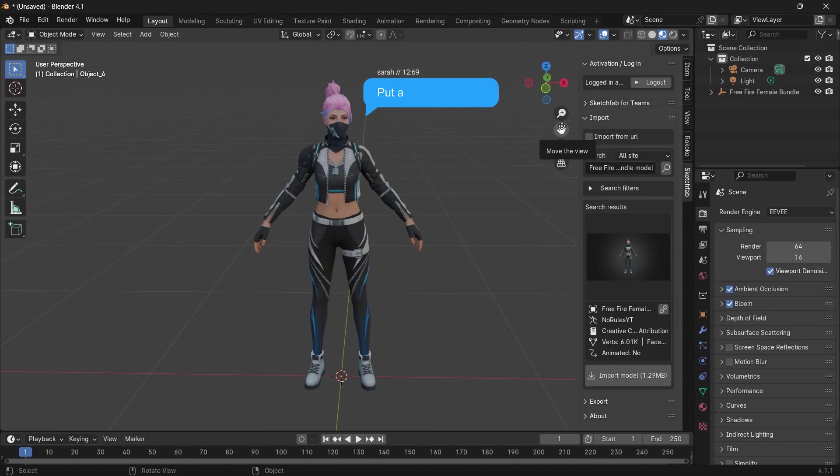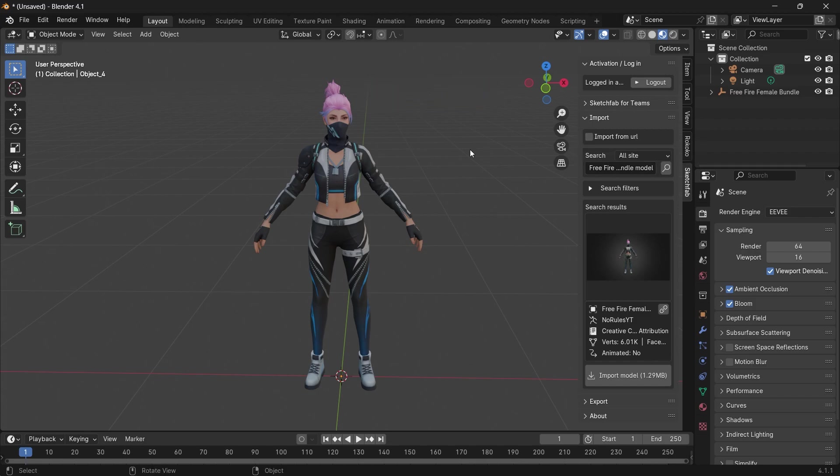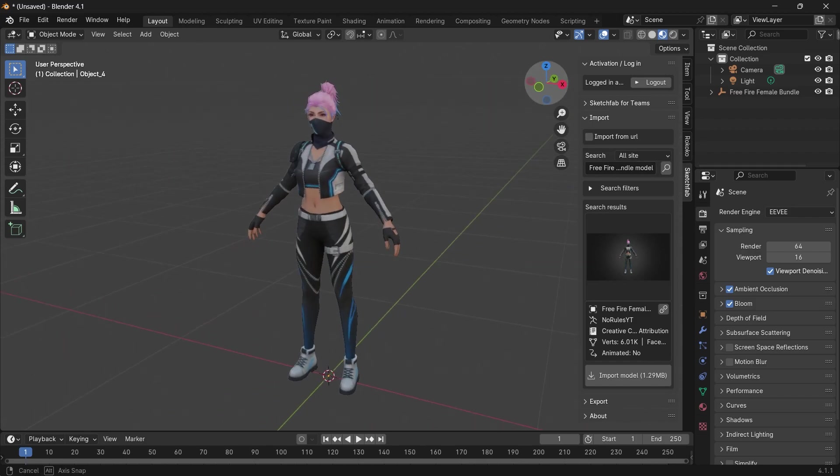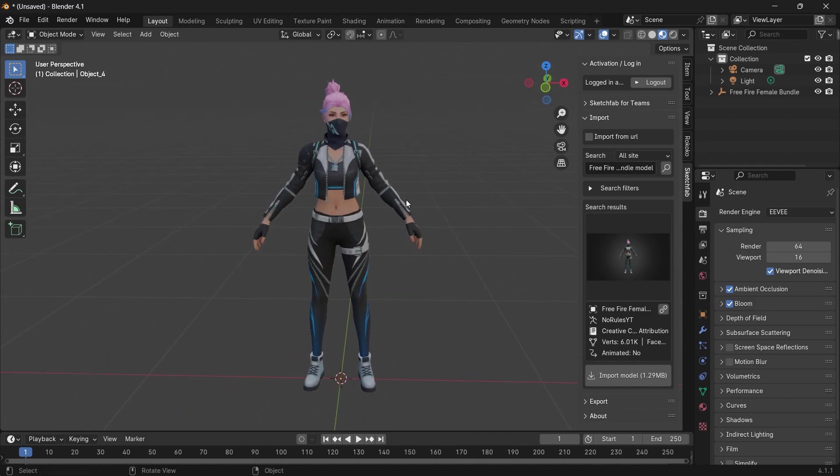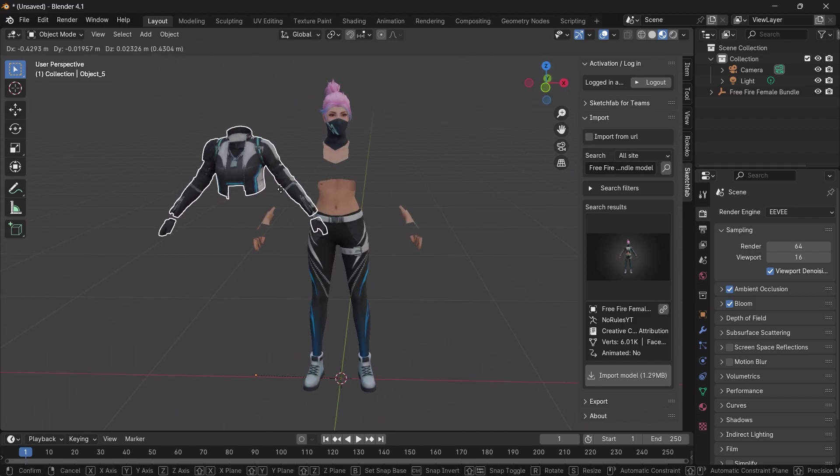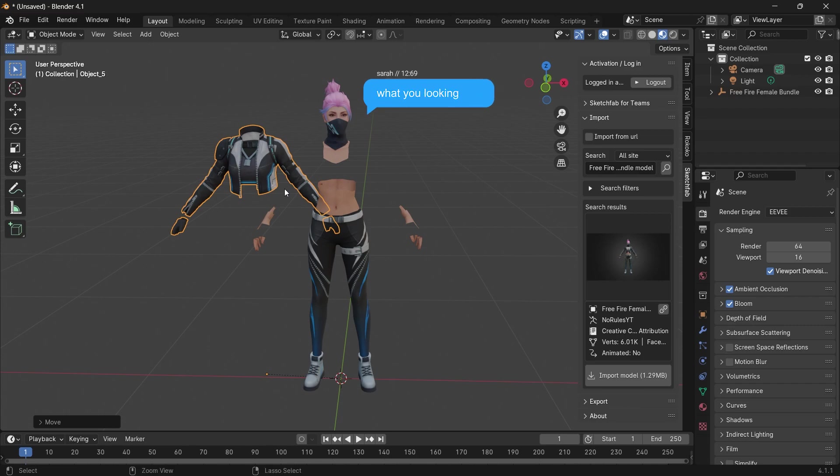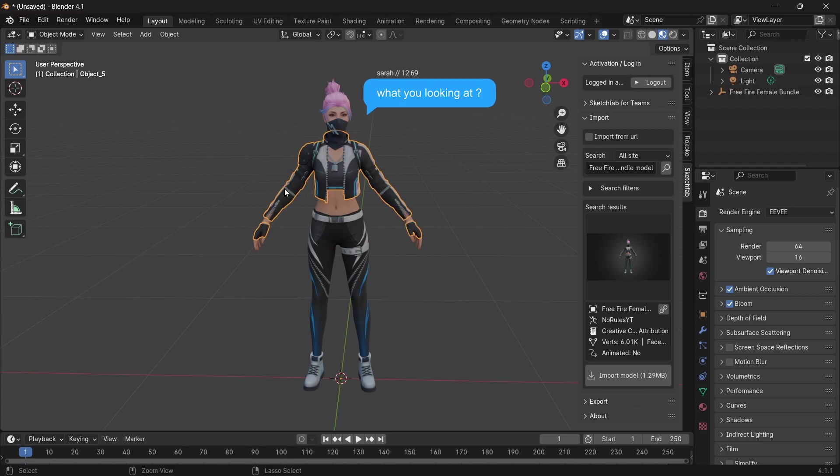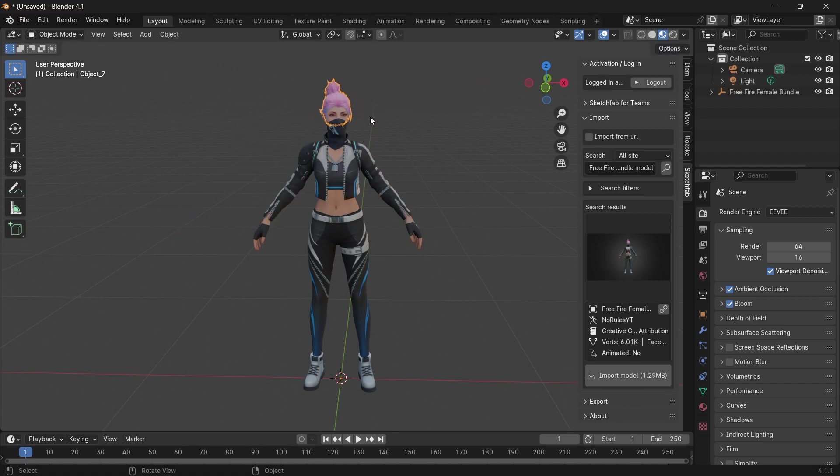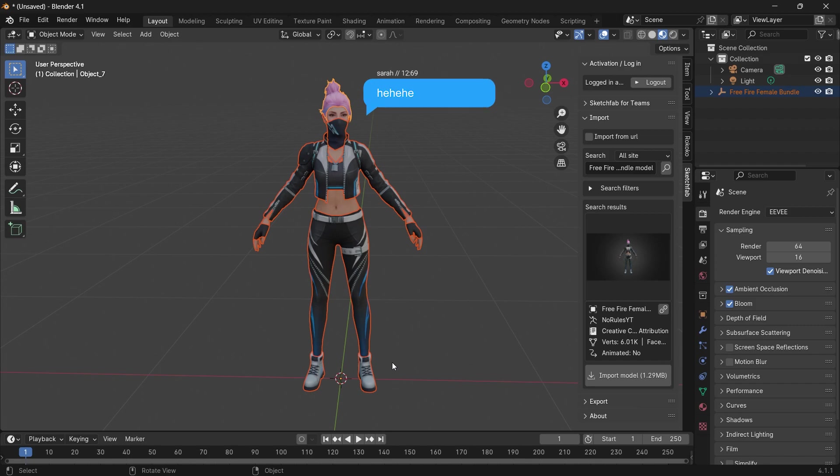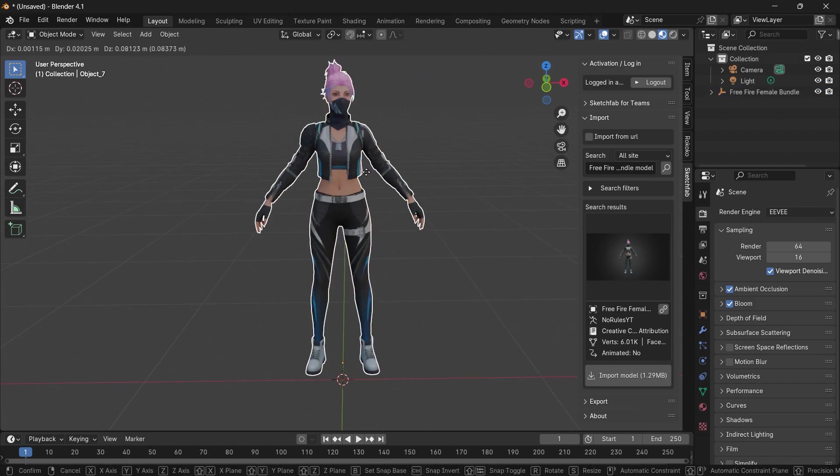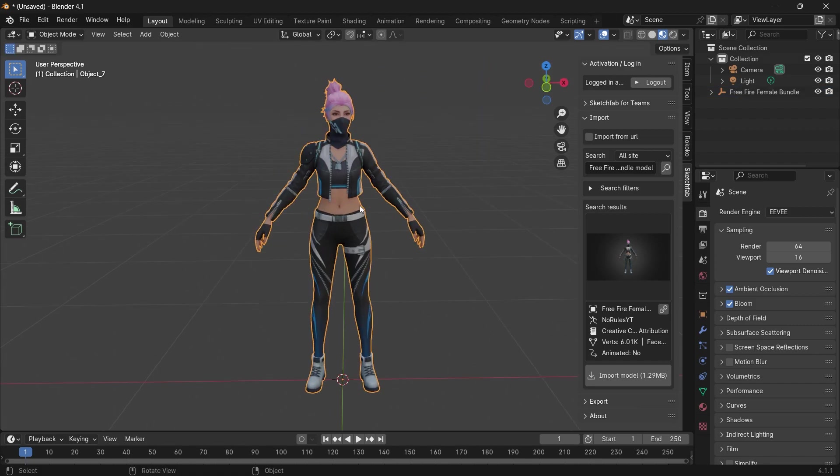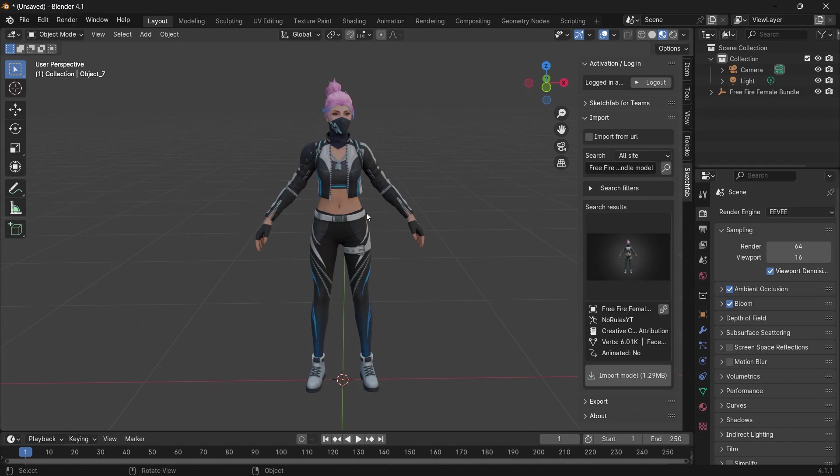We go ahead and import a model. I use the Sketchfab add-on for that. With our model imported, you can see it's separated into different parts. What we want to do is join all the parts. Select everything and press Ctrl+J to join. Now we have everything as one mesh.